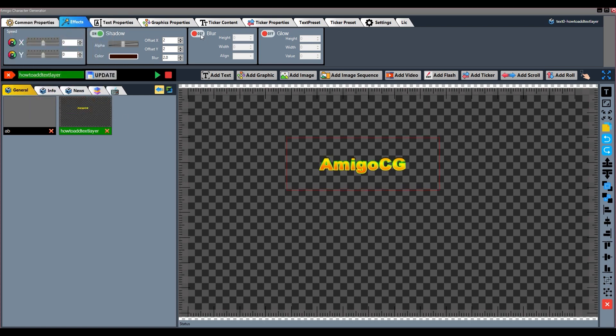The next function is Blur. We can use this function to blur the text layer. We are given options to set the height and width of the blur, and we can set the blur alignment from here.